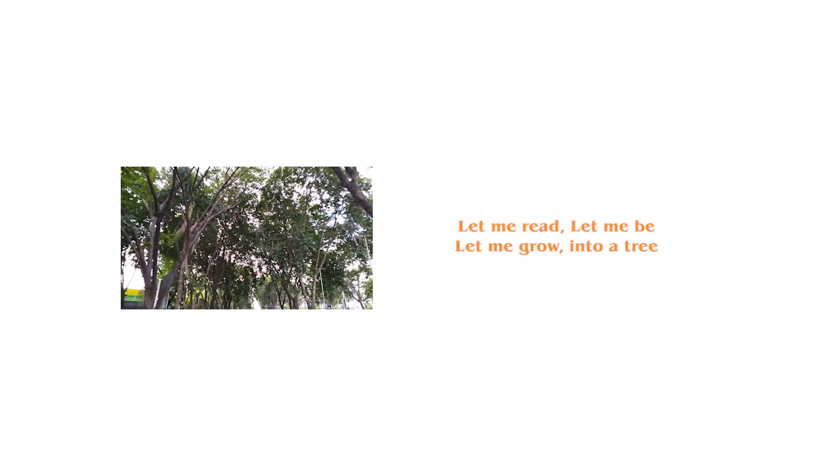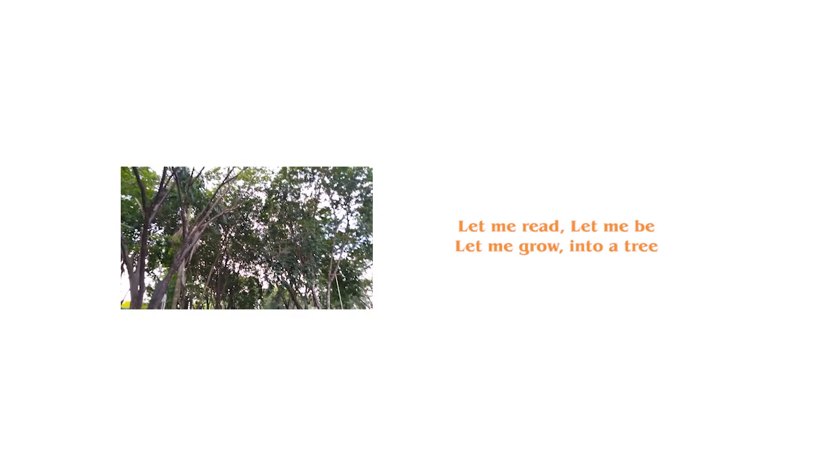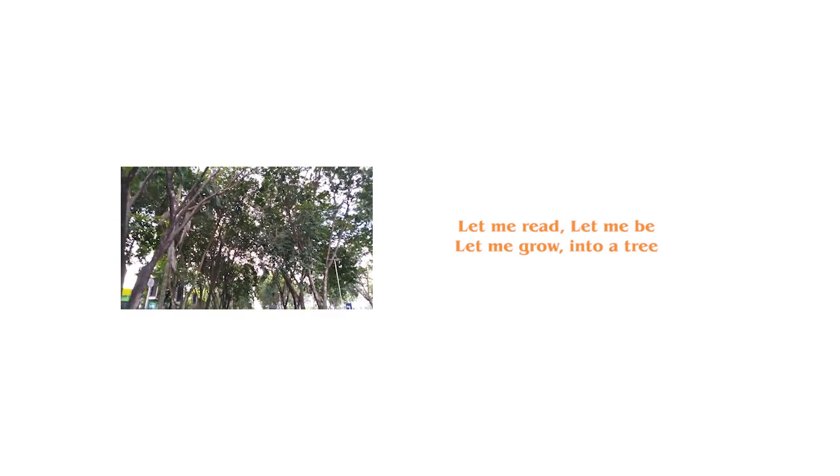One, two, three. Let me reap, let me be, let me grow into a tree.